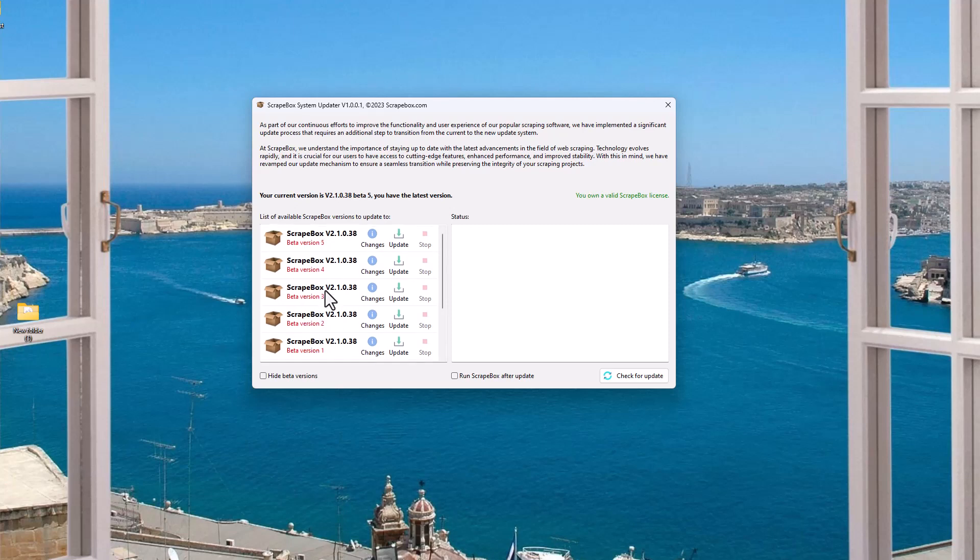So then we have beta versions, which when you click on one of those, you can kind of get the cutting edge. Like I've never had a beta version not work, but it's beta. So it could have a bug, right? But you get new features earlier.